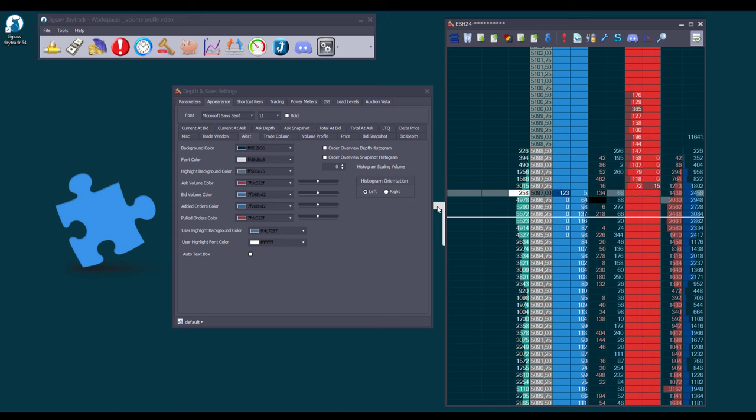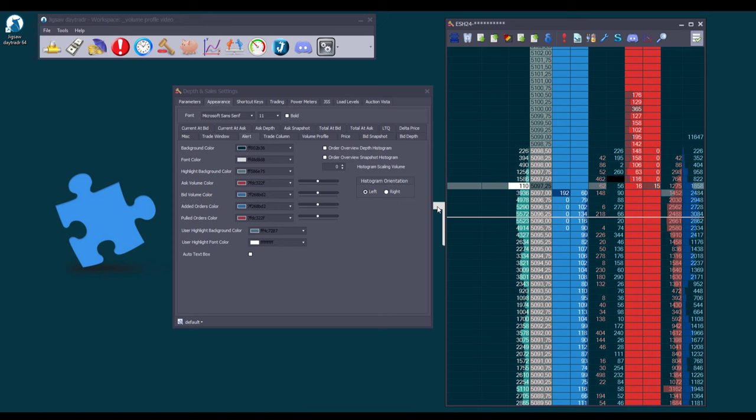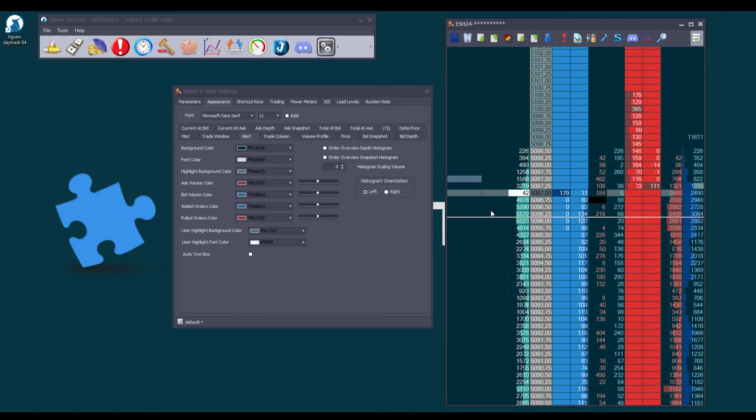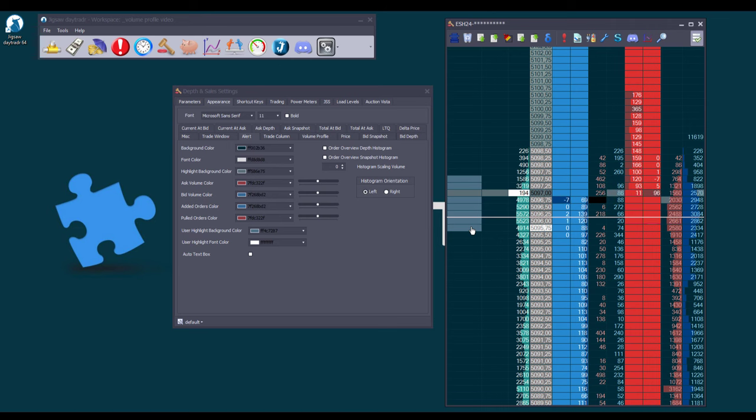For selecting a range of cells, such as highlighting a trading price range for example, press SHIFT and while continuing to press it, click the first and last cells of the range, and all the cells in between will be highlighted.